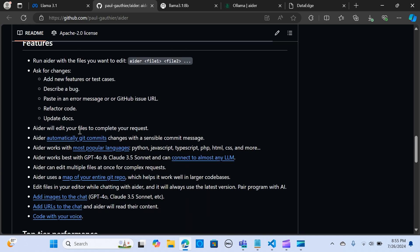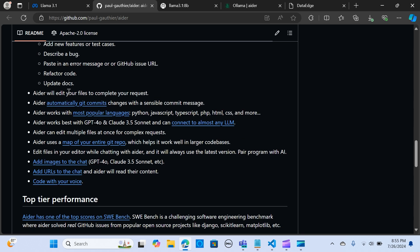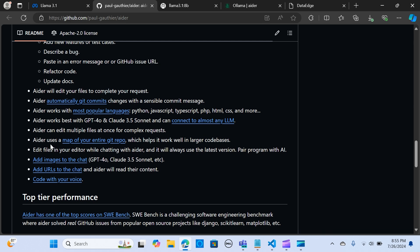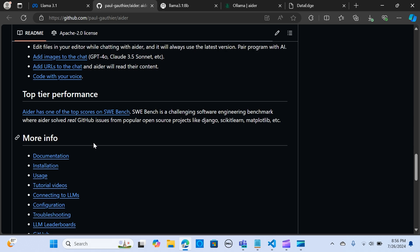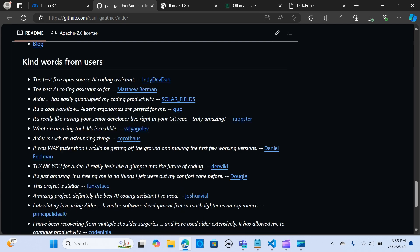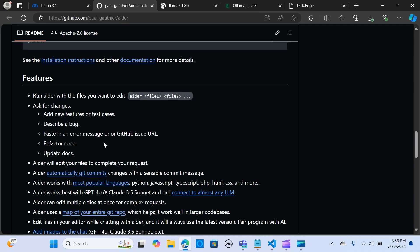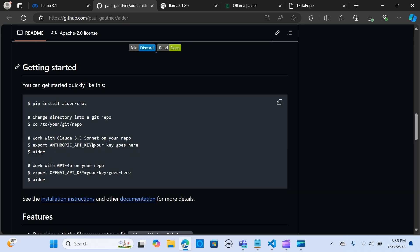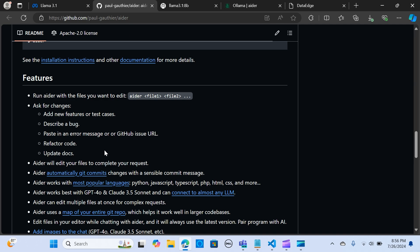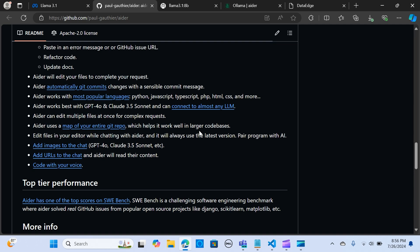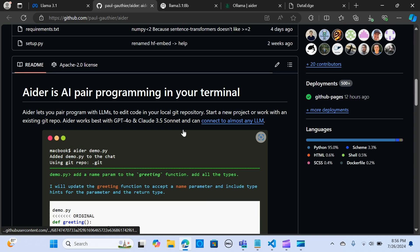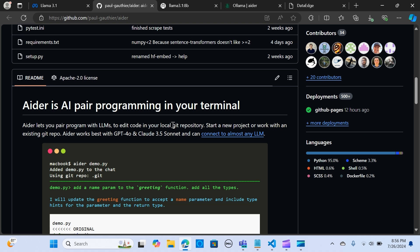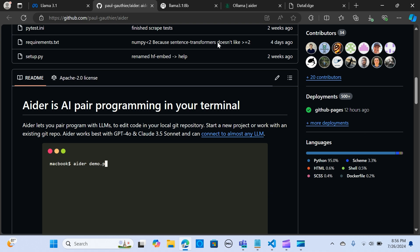Here are some of the features. I've already done an Ada video in the past so you can look for that in my videos. You can run files, edit files, debug your code, refactor your code, update your documents. You can also add images to your chat, add URLs to chat, and code with your voice. You can implement a lot of these features in your applications.